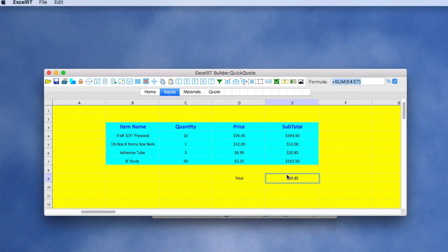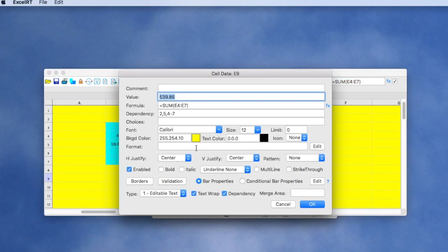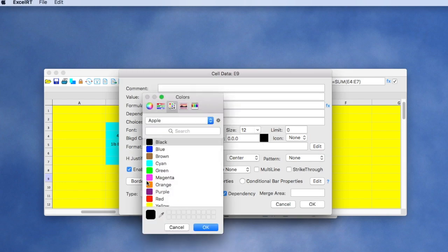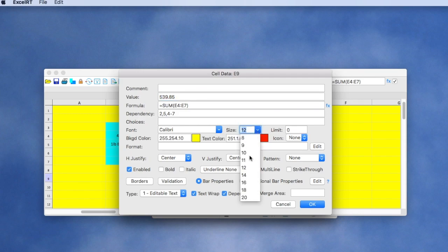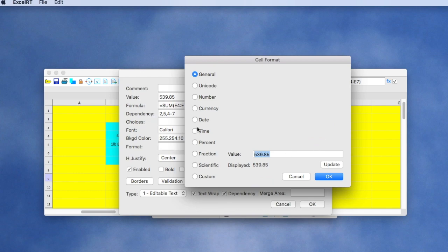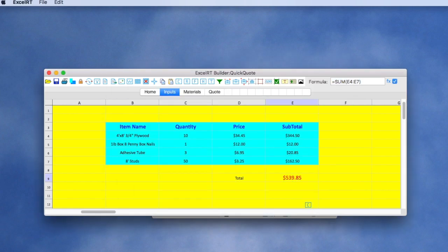We need to do some formatting. We can use the cell data tool to give it a different color, maybe a different font size, and apply a currency format to it. And now we see our results.